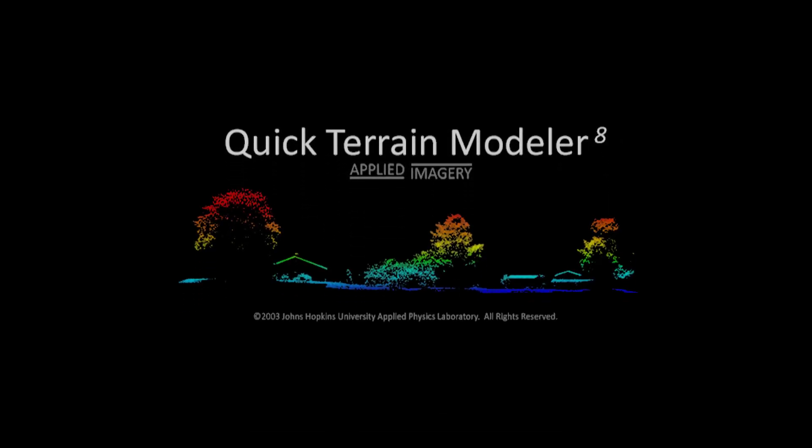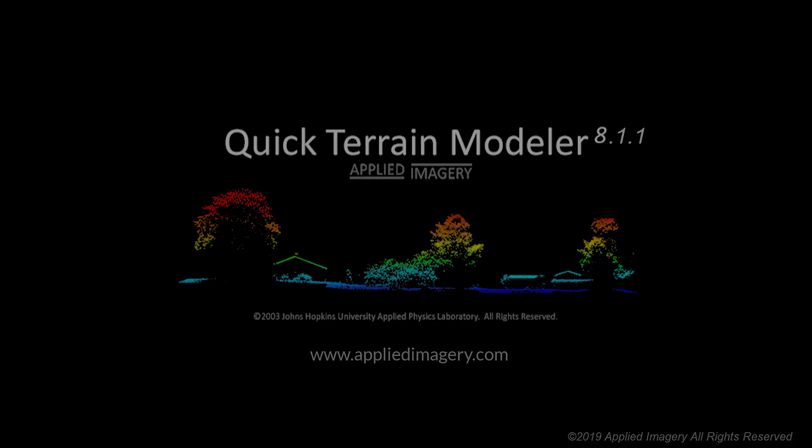Hello and welcome to Applied Imagery. We are pleased to announce the release of Quick Terrain Modeler version 8.1.1.